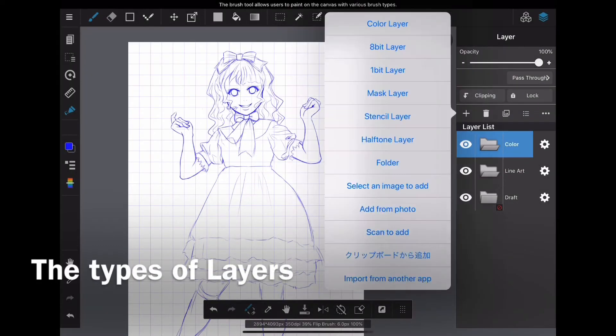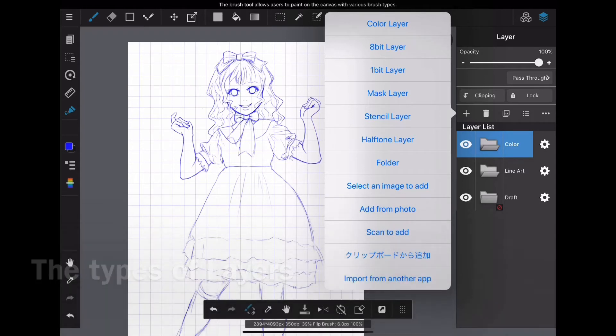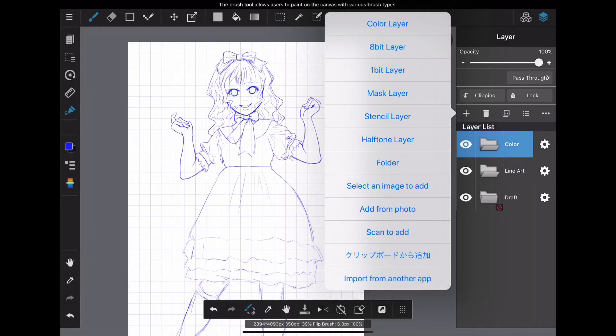From here, I will explain the types of layers in detail. This section mainly describes color layers, 8-bit layers, 1-bit layers, and half-tone layers.